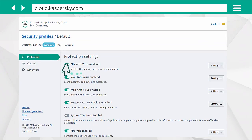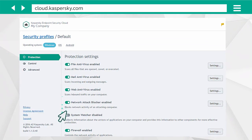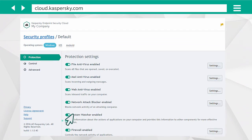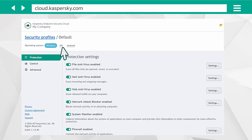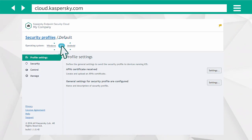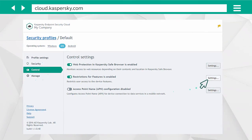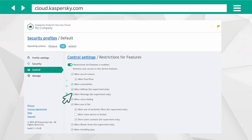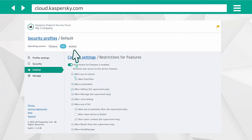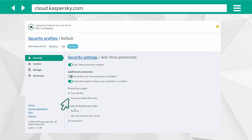For example, you can include or exclude a particular protection component for devices running Windows, limit access to specific functions of iPhones or iPads, or set up antivirus protection for Android.